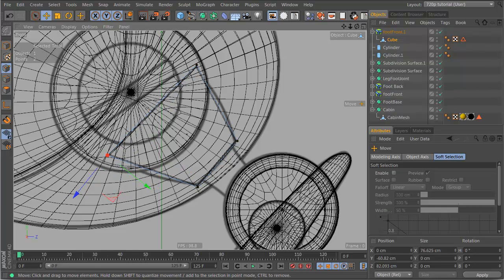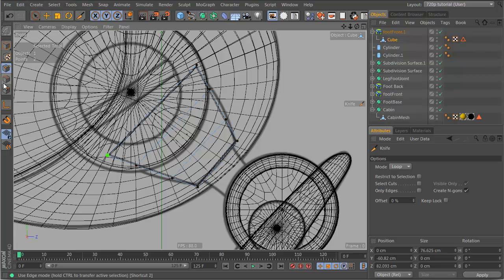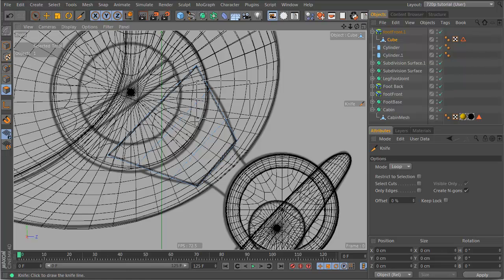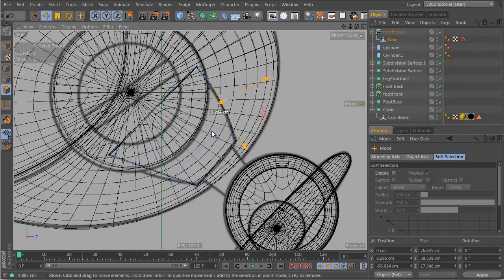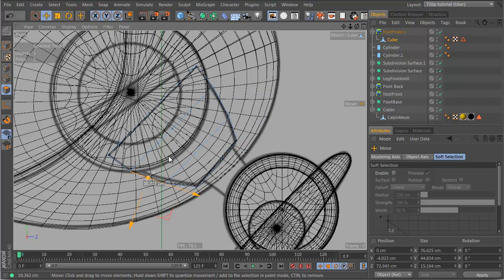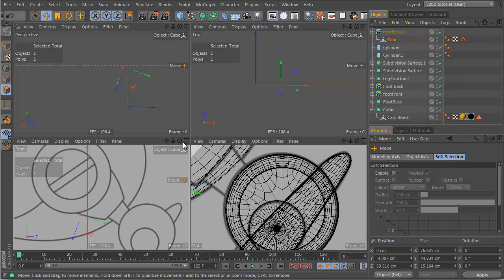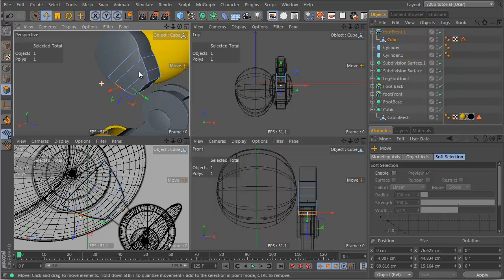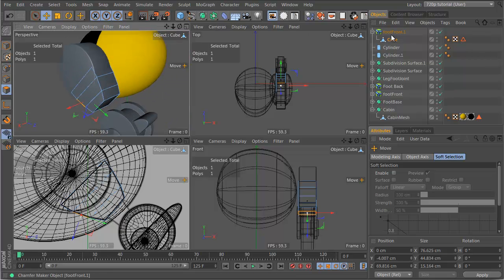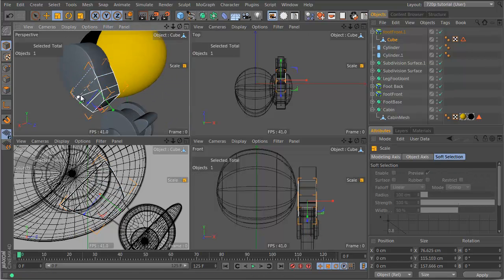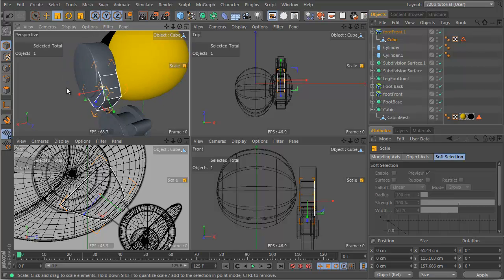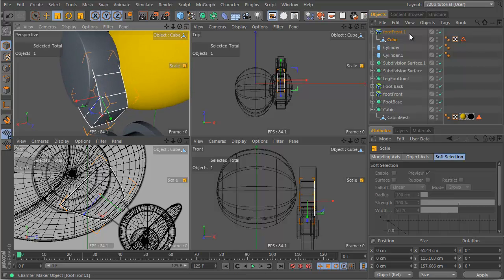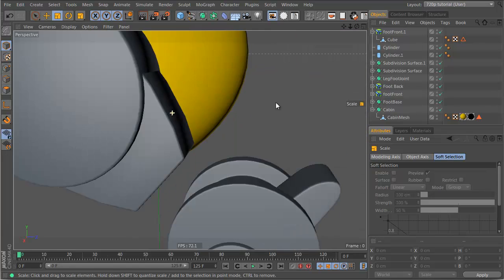Now let's go to our knife tool, K, make sure it's in loop mode, add like two cuts here. Let's go to faces, select this face here and move it up, and this face here and move it up. And let's scale this whole object down a bit, and we have a nice bevel there.